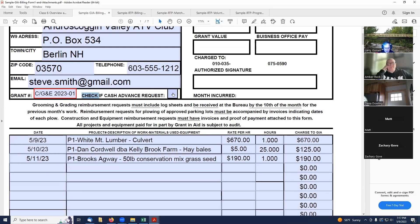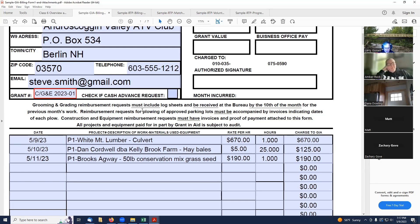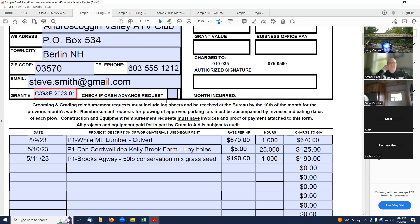It says a box here, check for cash advance. I would urge you, if you're going to go for cash advances, to talk to the Trails Bureau about the procedures that are involved in that. I have done it once or twice, but I'm not as familiar with those procedures as I once was. So go to the Trails Bureau, talk to them if that's what you want to do.